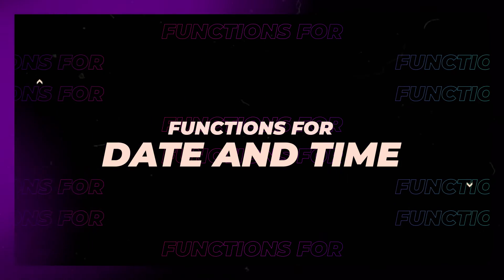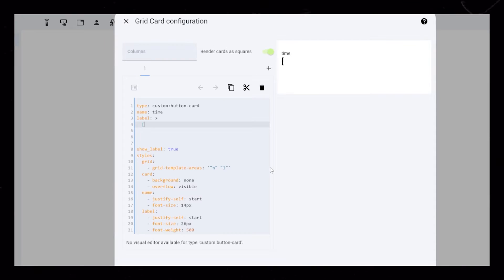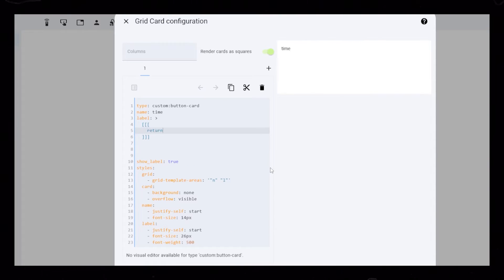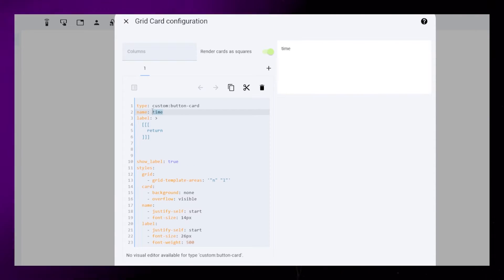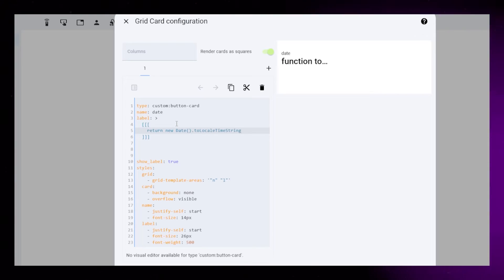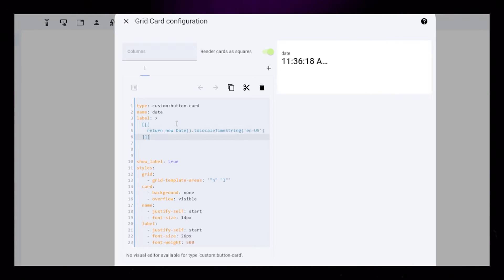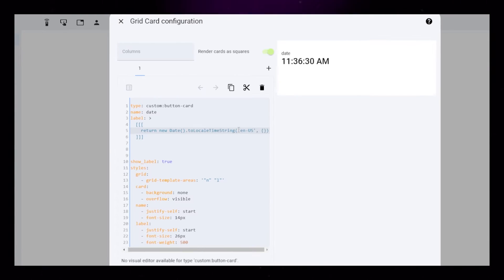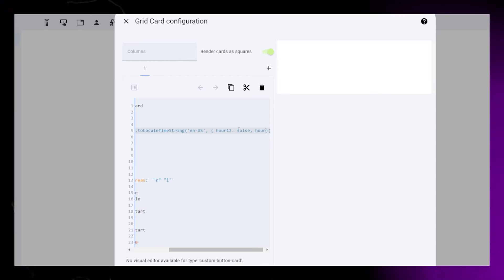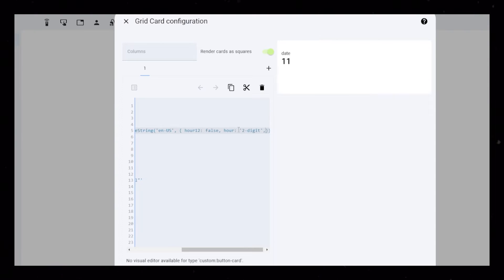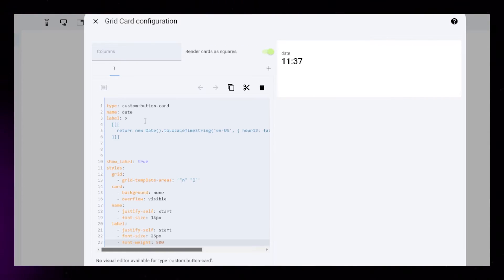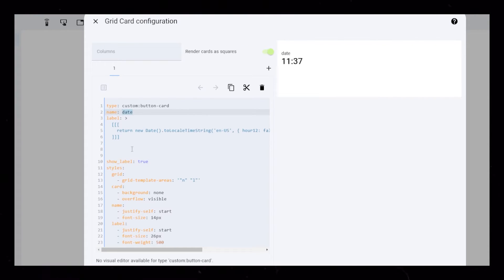Let's start tackling the trickier stuff. Button Card uses Java as opposed to Jinja that is normally used in Home Assistant. If you want to learn, you can pause the video and type it in. You could also find the code in the description. I'll be honest, ChatGPT helped me with this code.